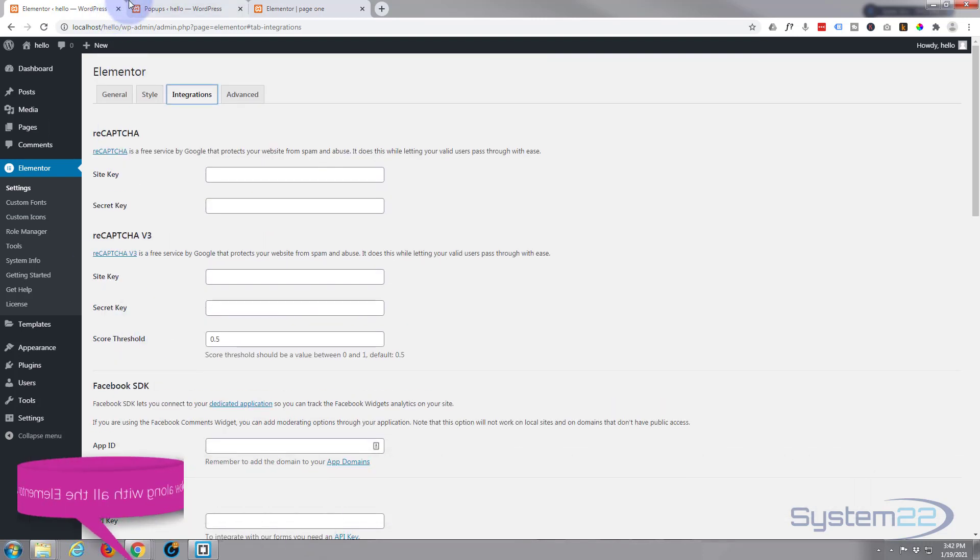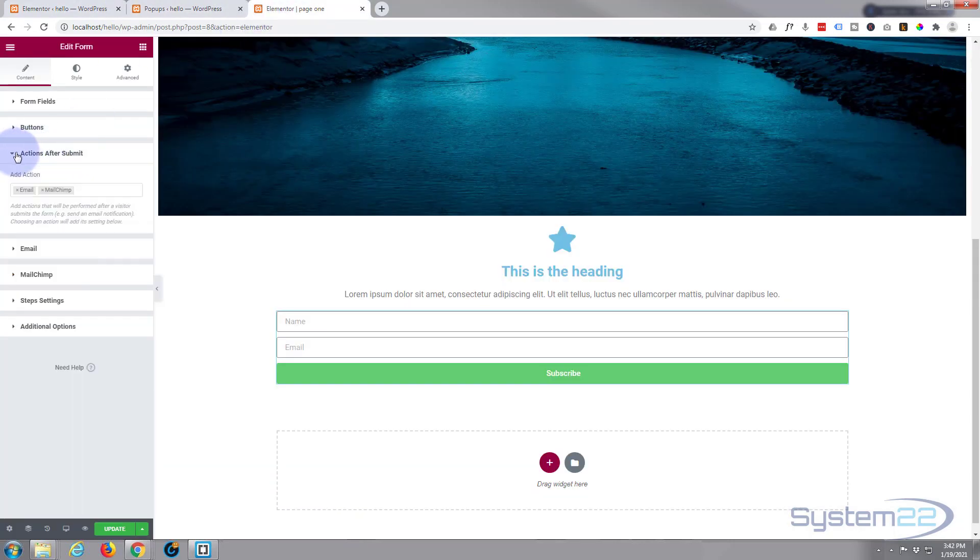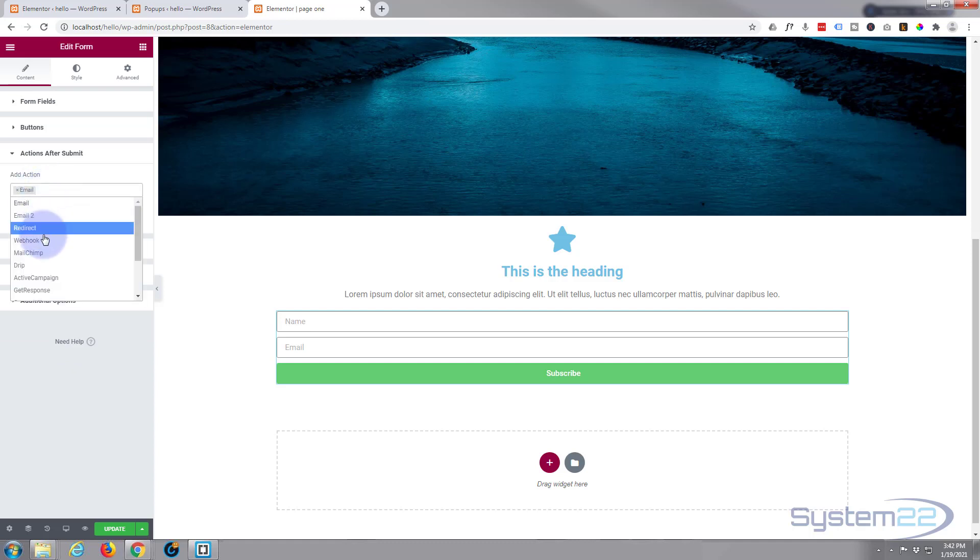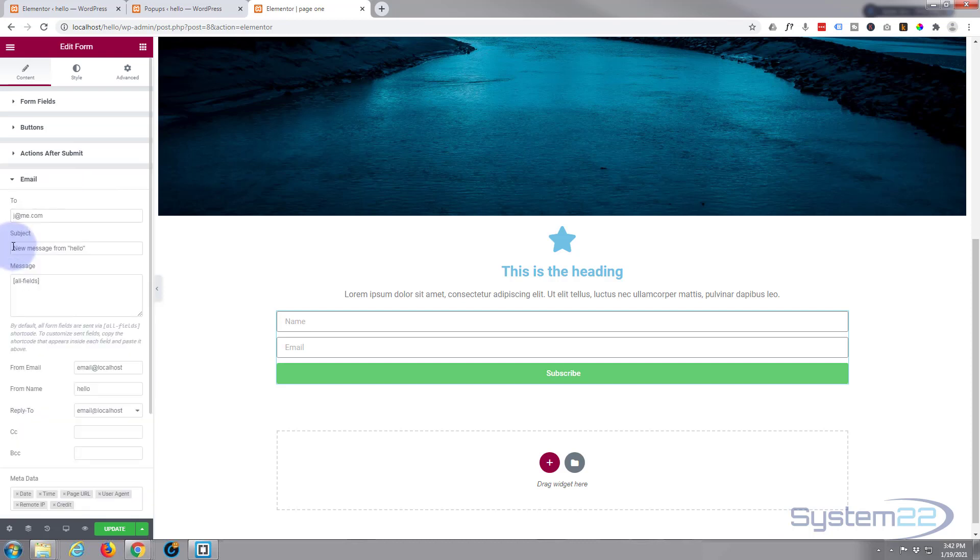Back to our little form here. So I don't really want that MailChimp, so let's take that one off. There's plenty of options for you to choose from there. Move down to the email.